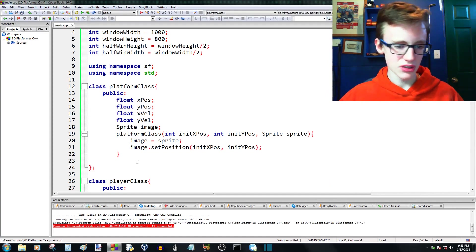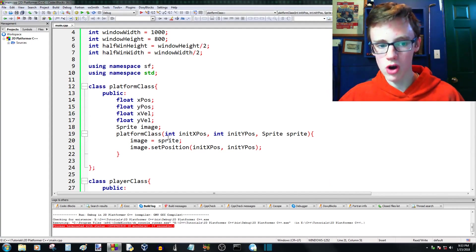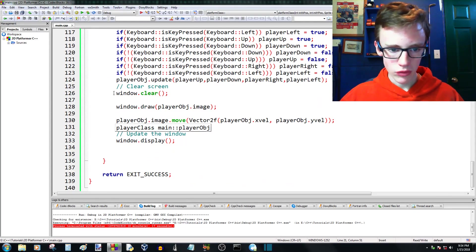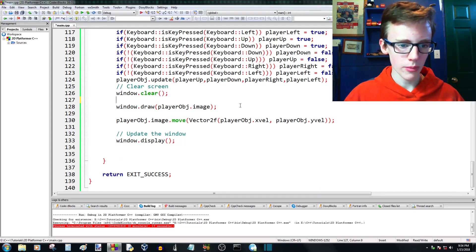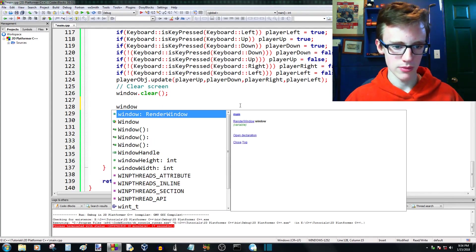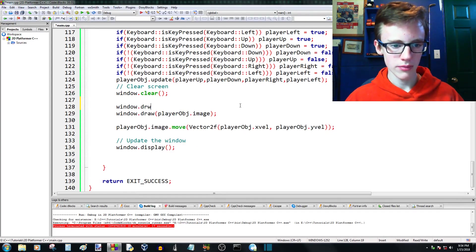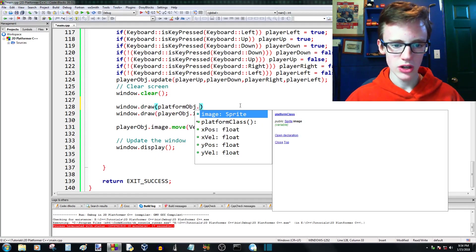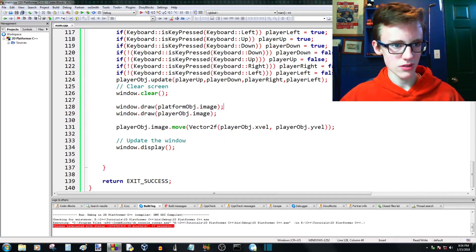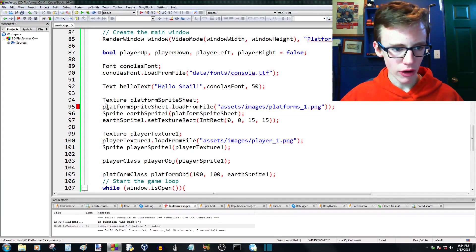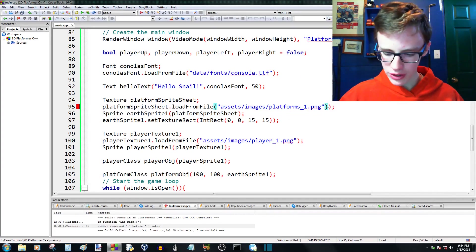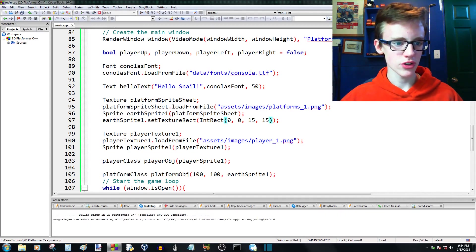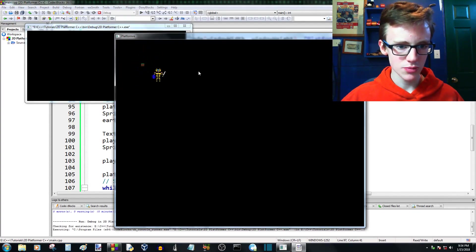If we save this, the video isn't going to be helpful unless we actually draw the sprite. Scroll down in the code to where we draw — before we draw our player image, we're going to draw the platform image. So window.draw(platformObj.image), semicolon. Compile and run that. There's an extra parenthesis error on line 95 — remove that. Save and try again. There we go — we see an eeny-weeny little sprite on the screen.